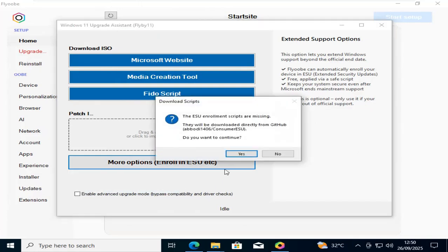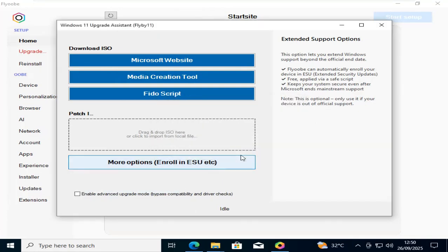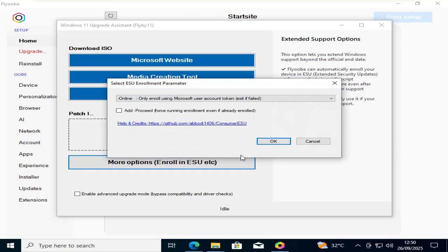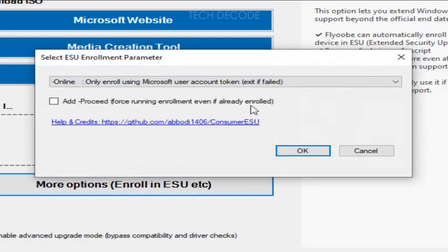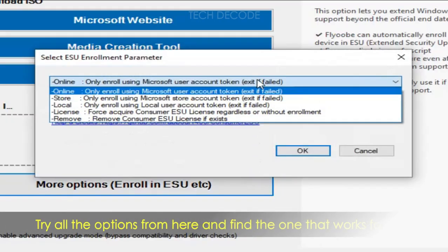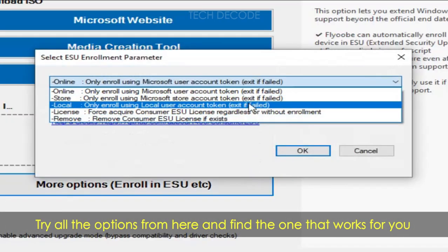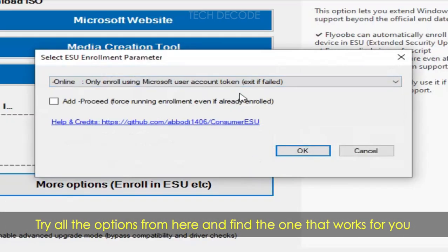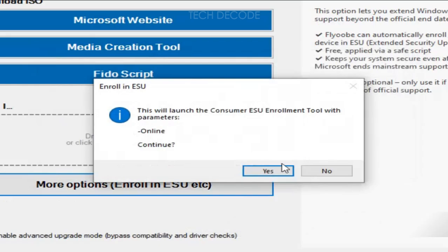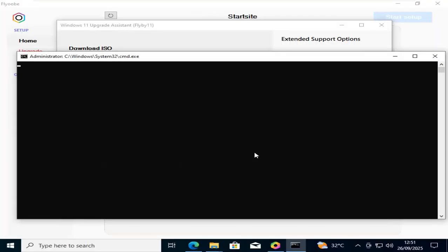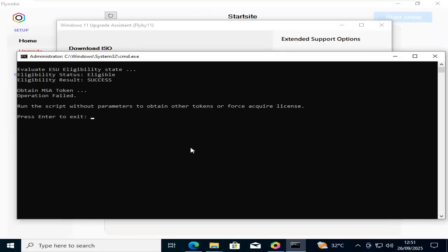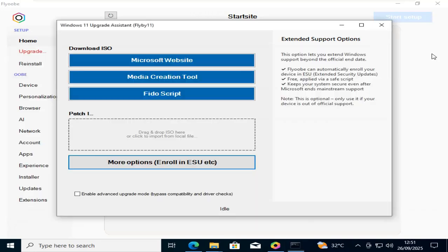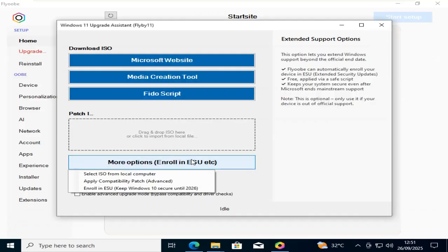Click on Yes. Here you will find different options, so you need to find the one that works for you. Keep trying until you get the message of success. As you can see, it failed, so I'll go for the next option.